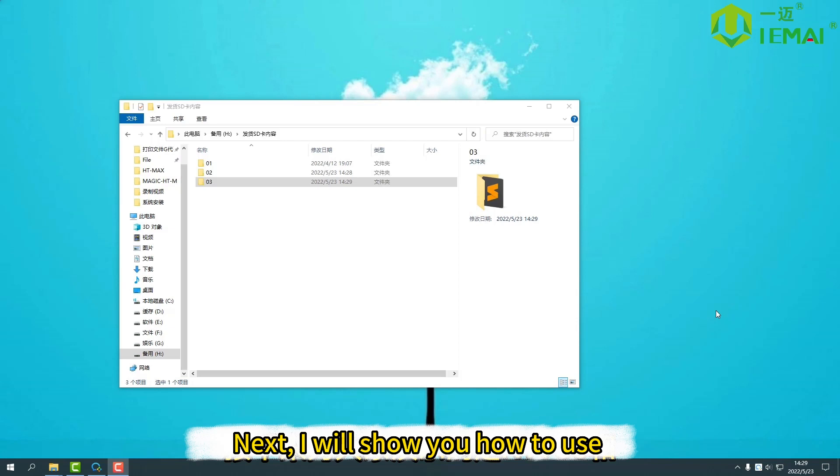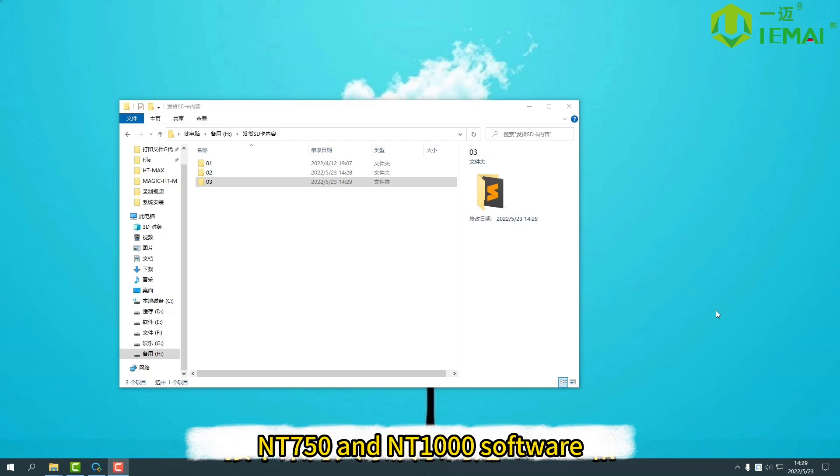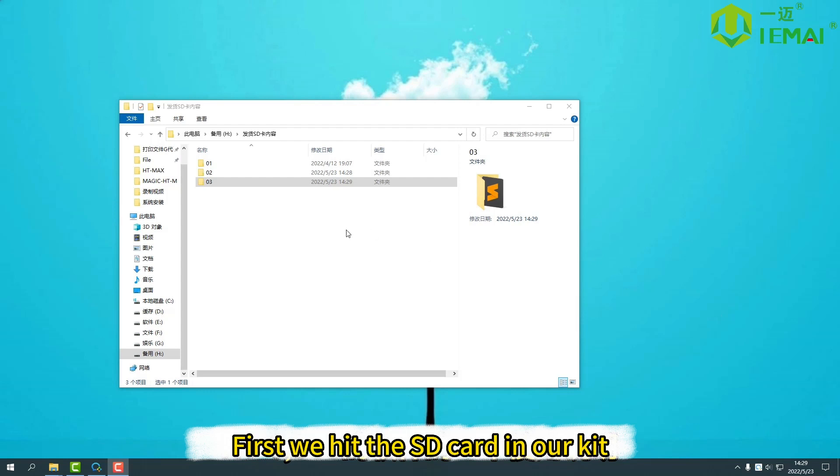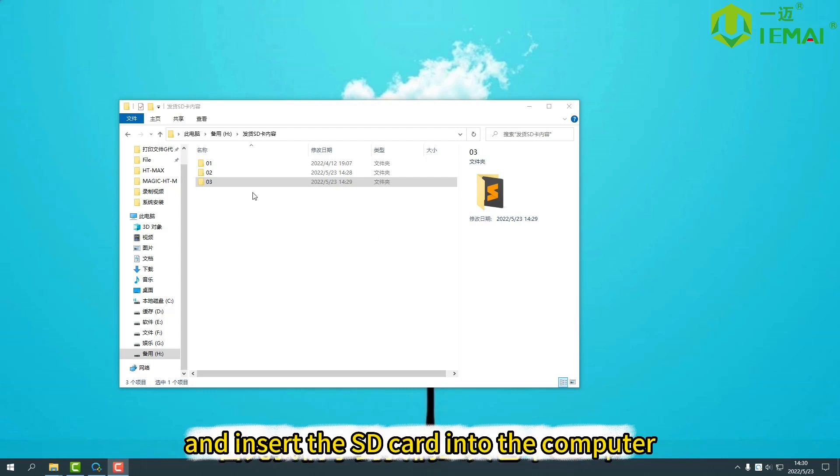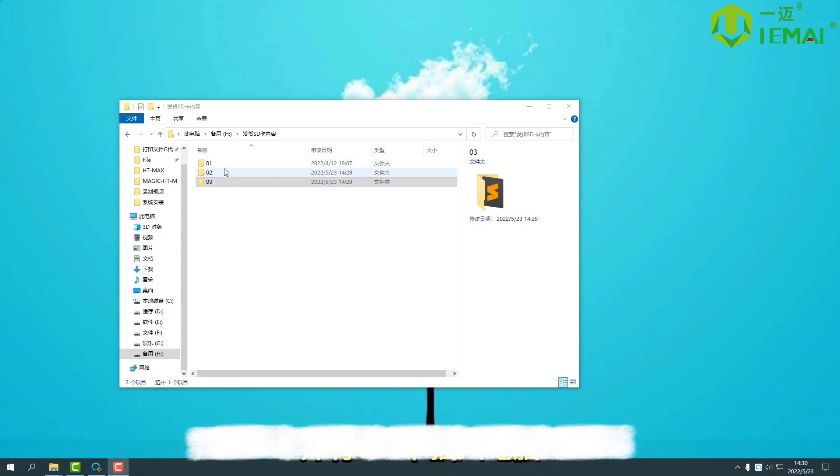Next, I will show you how to use NT750 and NT1000 software. First we take the SD card in our kit and insert the SD card into the computer.